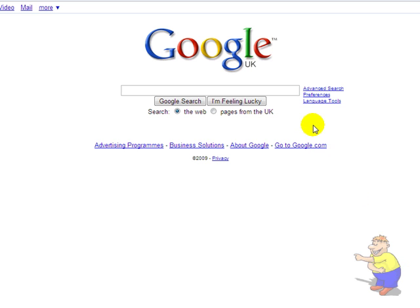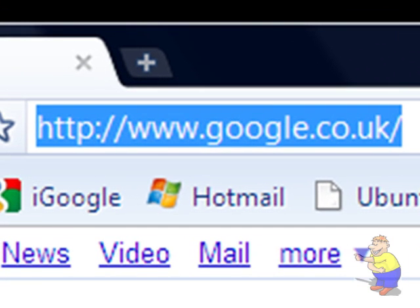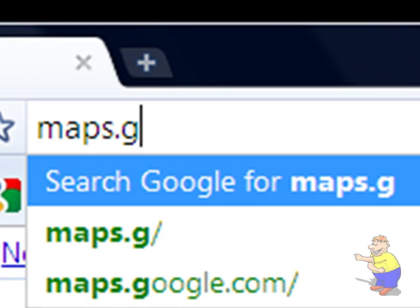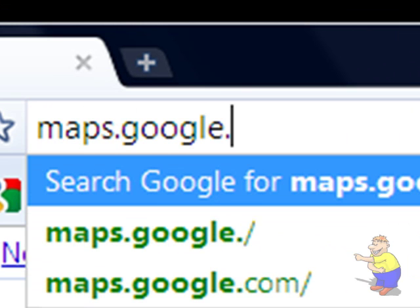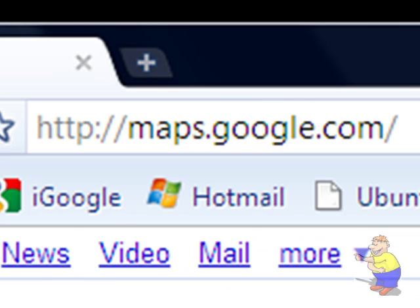Hello, this video is going to be about Google Maps Street View. You need to go to maps.google.co.uk or .com or whatever.